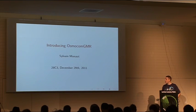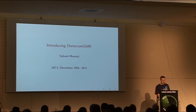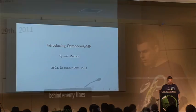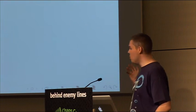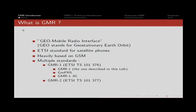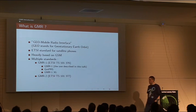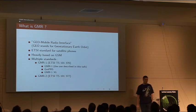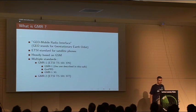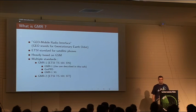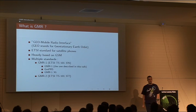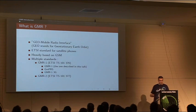Osmo-GMR is one of the latest members in the Osmocom family. I'll start with a quick introduction on GMR generally, then a technical introduction on GMR1, and finally the software itself that we wrote and how to use it. So what is GMR? GMR stands for Geostationary Earth Orbit Radio Interface, and it's an ETSI standard for satellite phones.